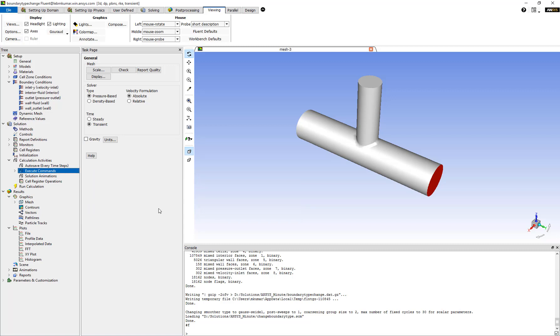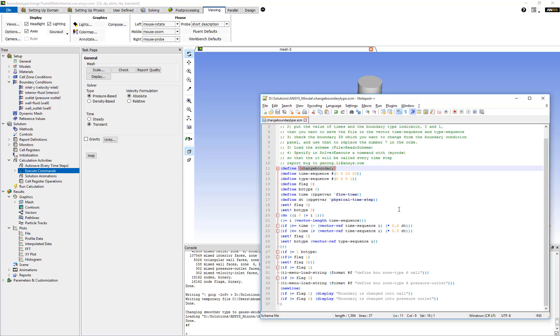When the case is run, if you look at the scheme file you can see that at every time step it checks whether the current time step falls within the desired range when the boundary type needs to be changed. There is a range of types that we want to change this boundary face to.